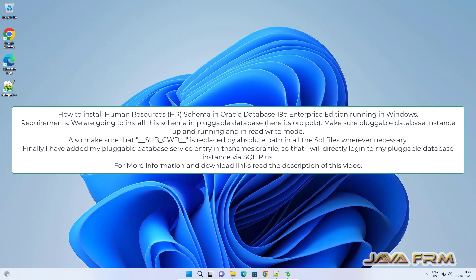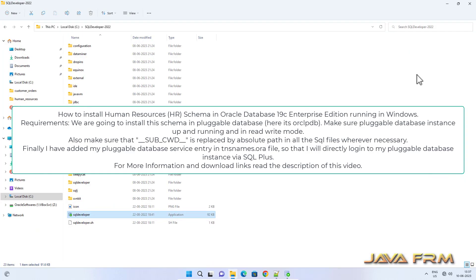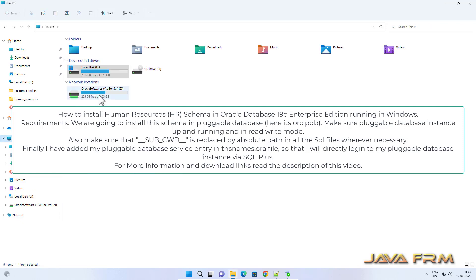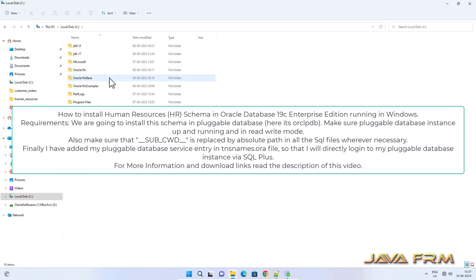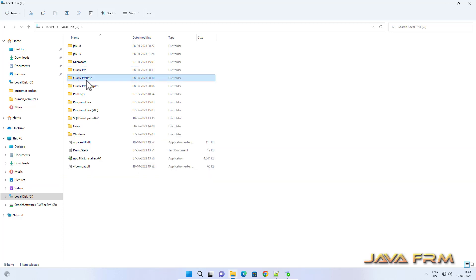Welcome to Java Forum. Now I am going to show you how to install HR sample schema in Oracle Database 19c Enterprise Edition. So this is my Oracle Database 19c home.